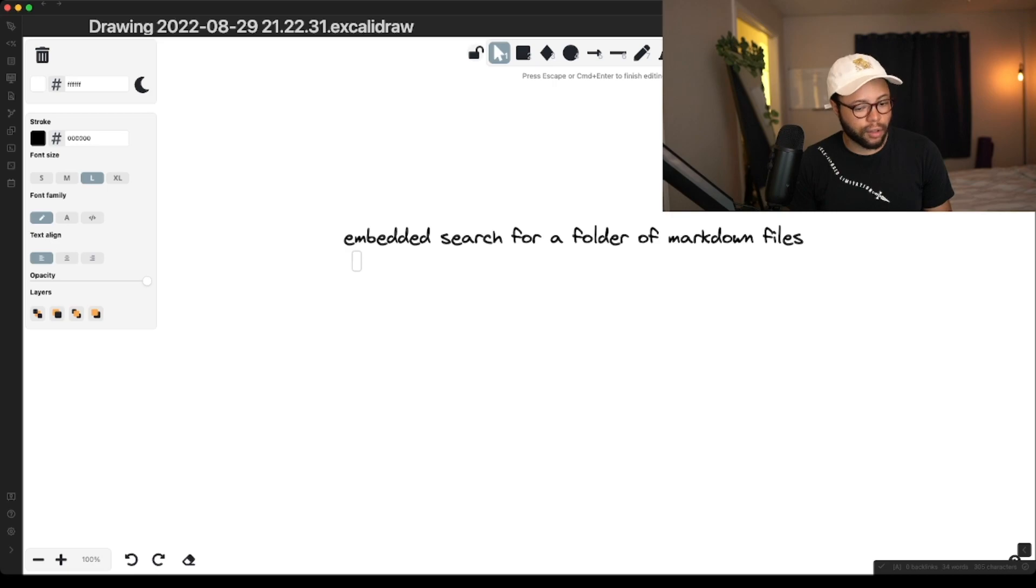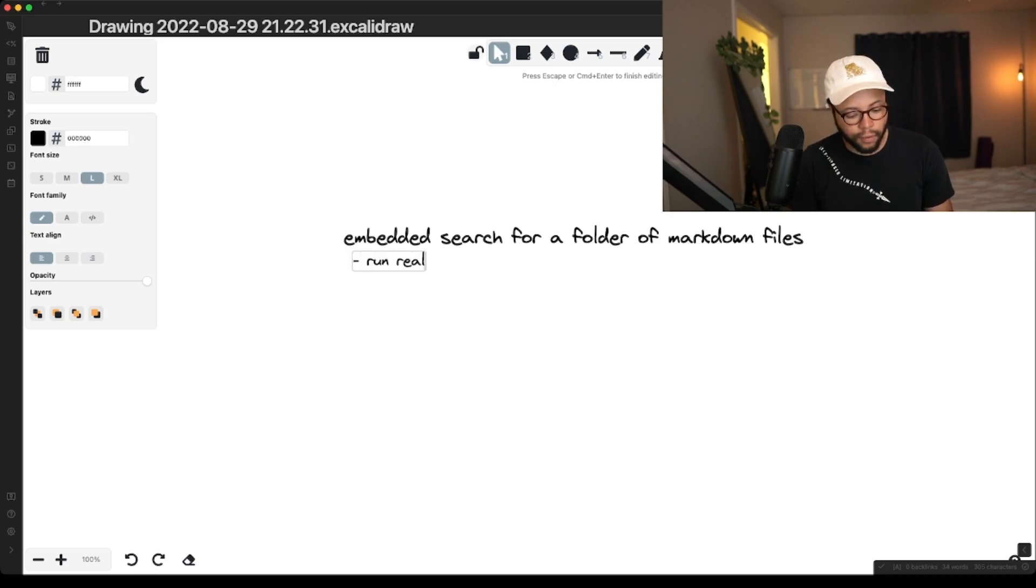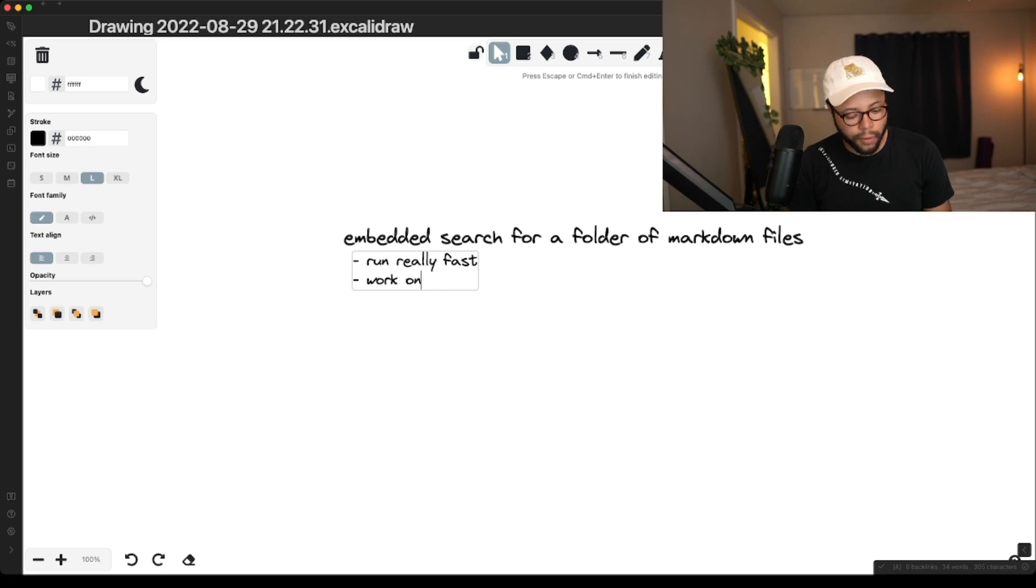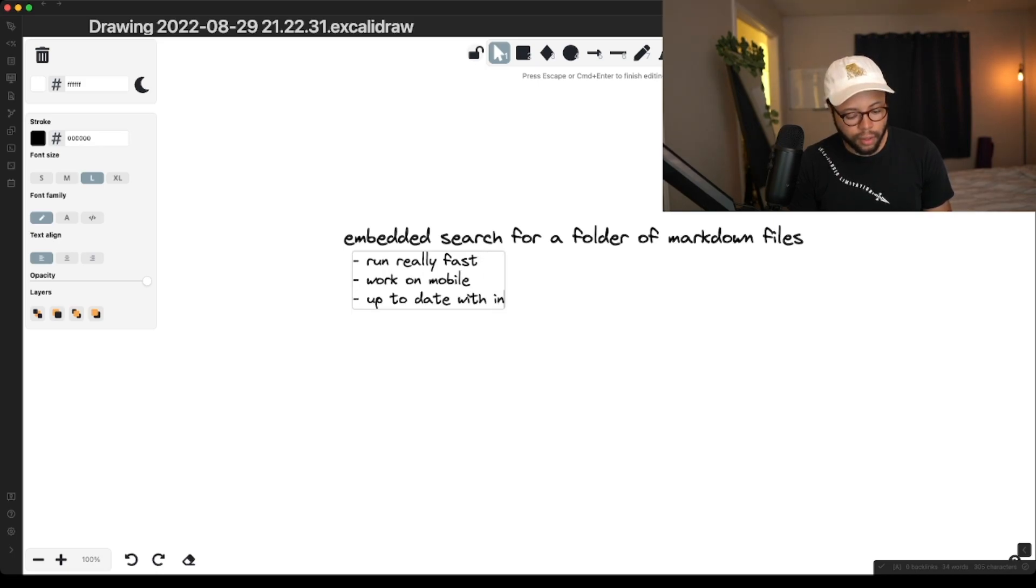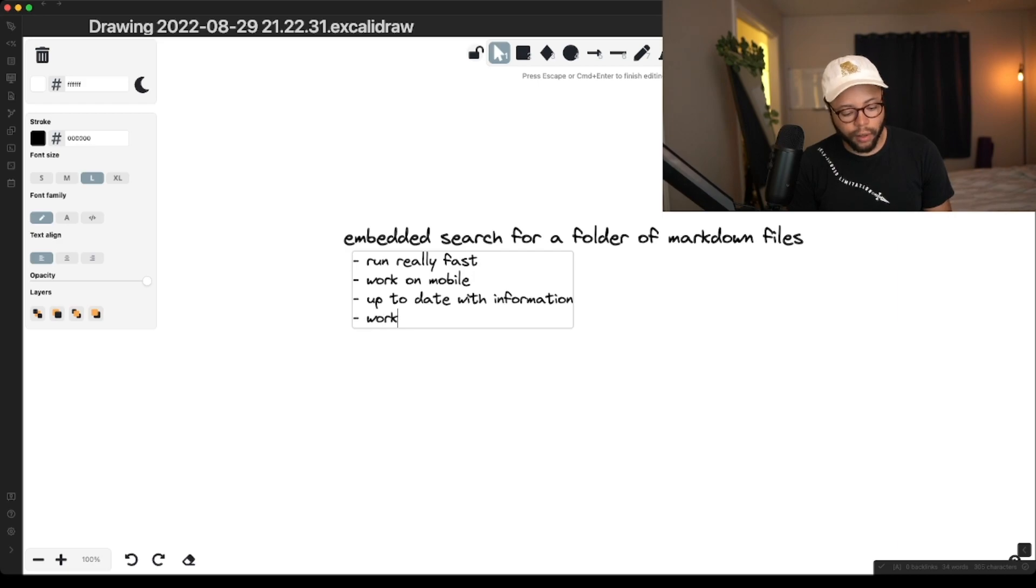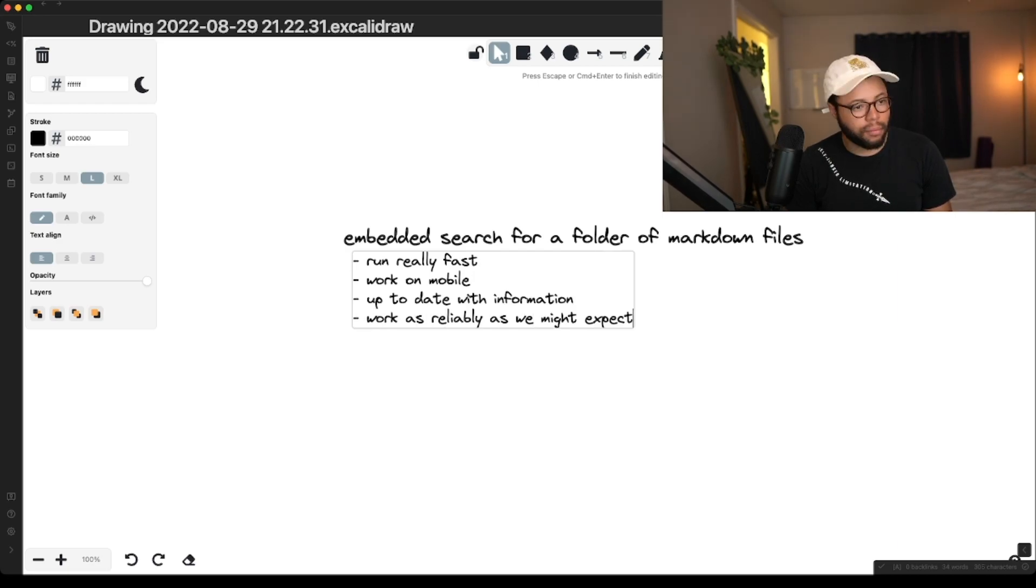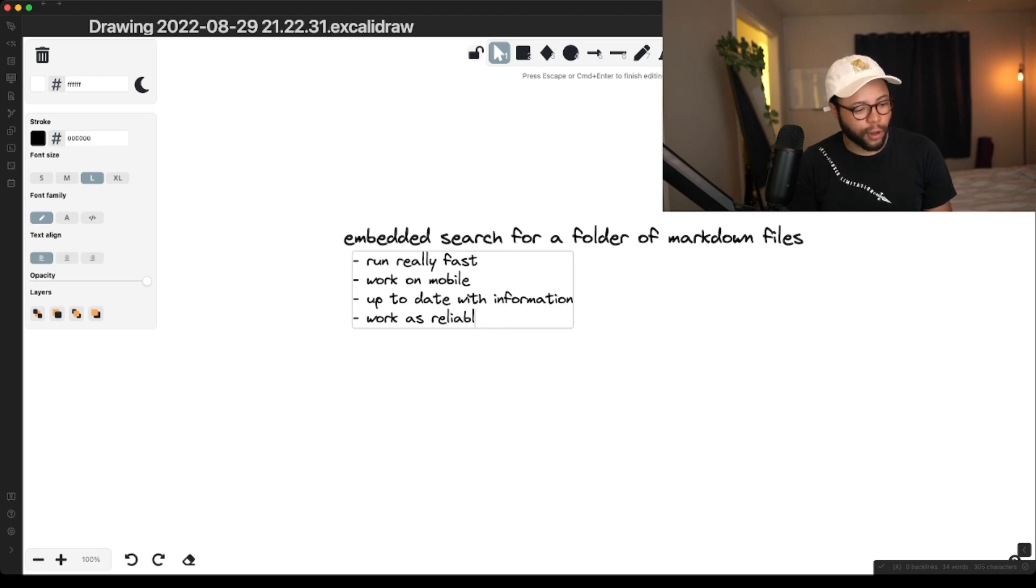I want it to run really fast, work on mobile, and be up to date with information. I want it to work reliably, just reliable.